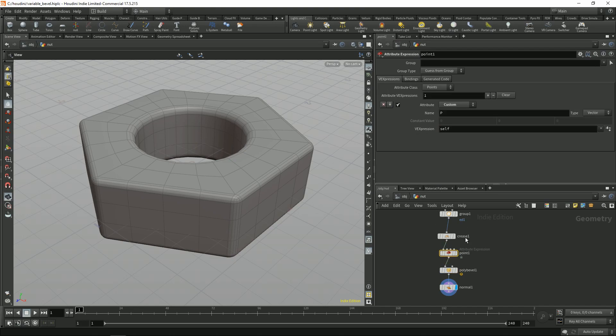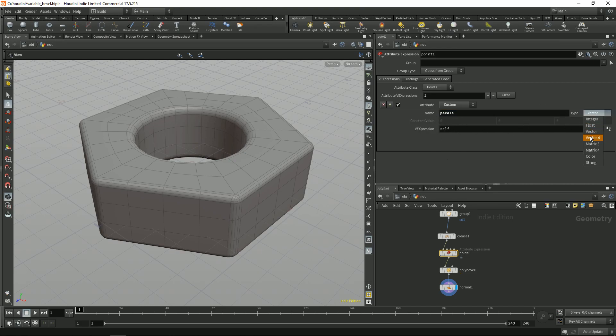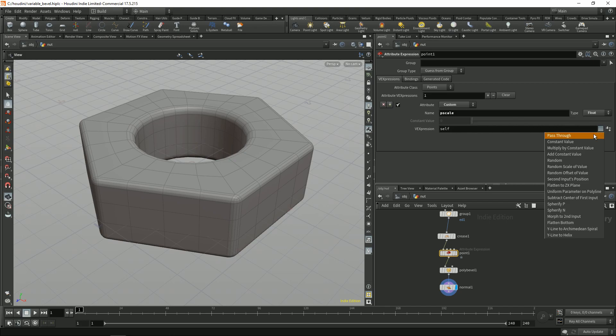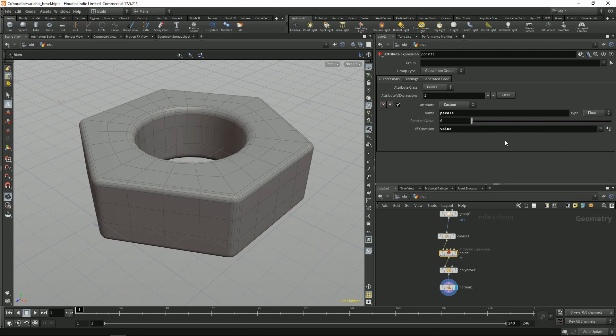For points you can do this. Just change the name to bscale. Change it to float and constant value.